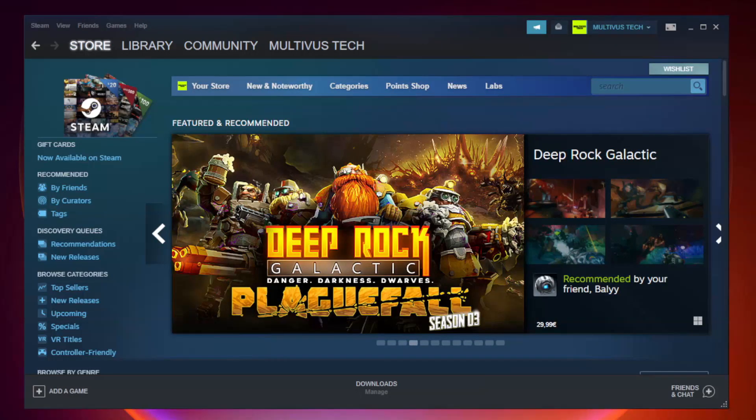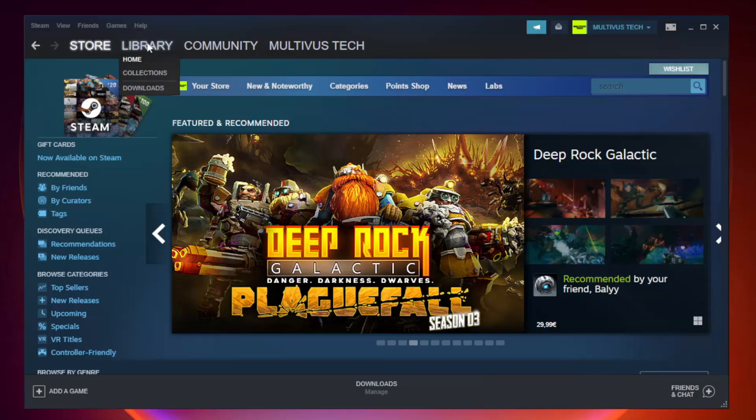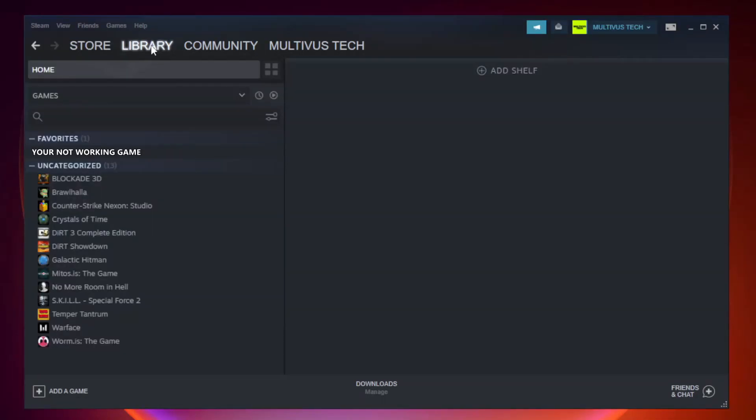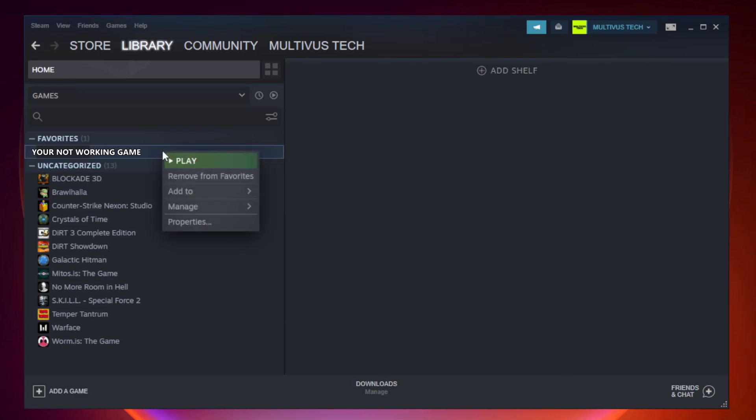Open Steam. Go to the library. Right click your not working game and click properties.